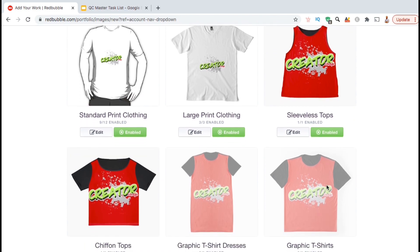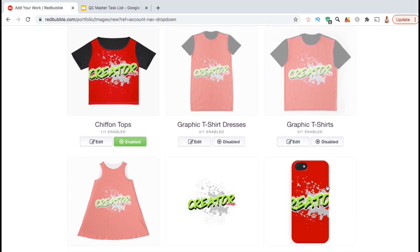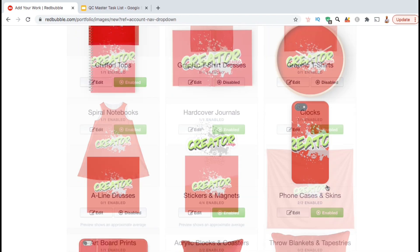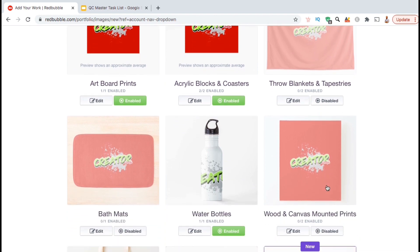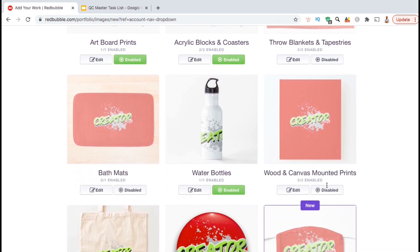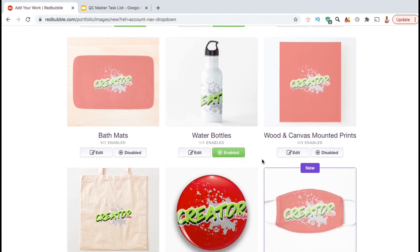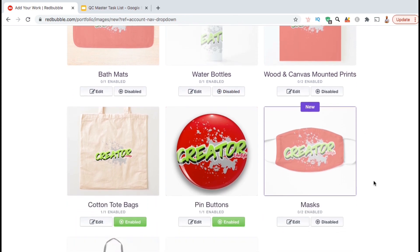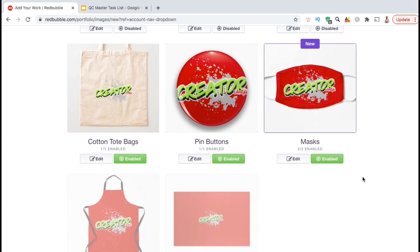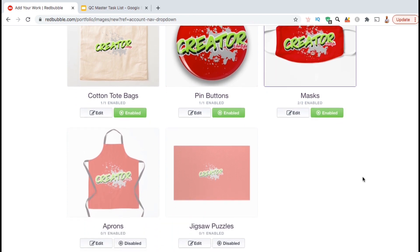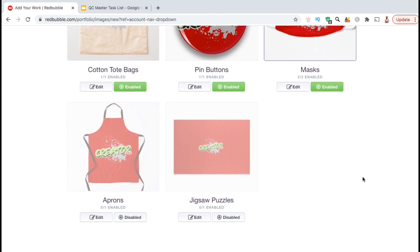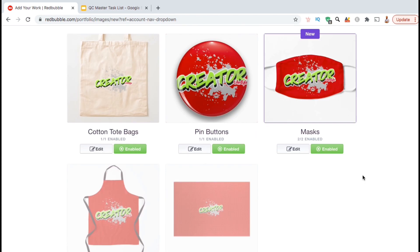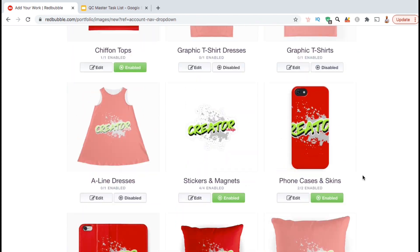So the first thing you should do is scroll down and check out all the products on the page and see which ones you want to enable and which ones you want to disable. Some designs you create may not fit certain products. For instance, artwork design for a t-shirt may not look as good as a sticker. You also want to keep your brand image in mind. If you're building a clothing store, you may not want to add laptop cases for example.